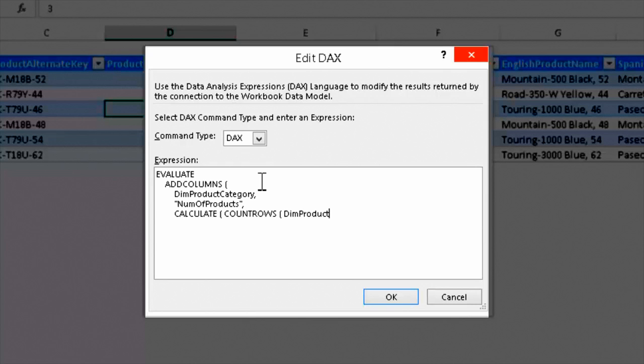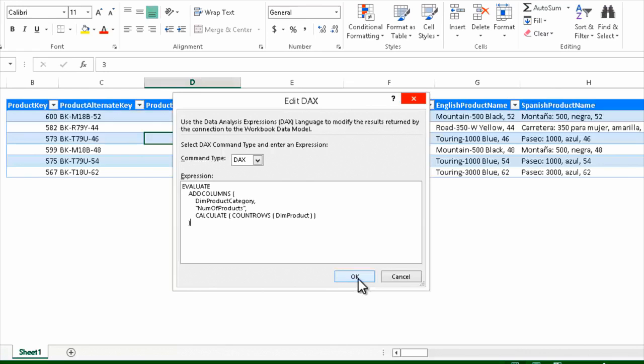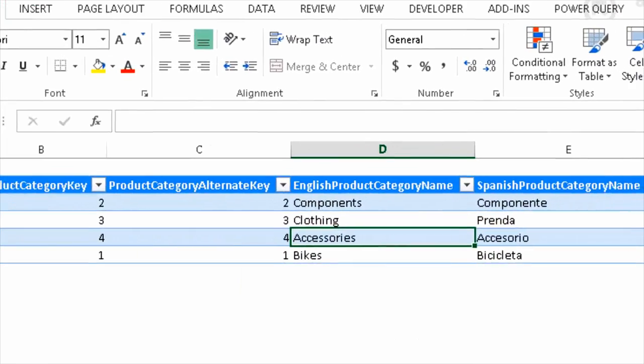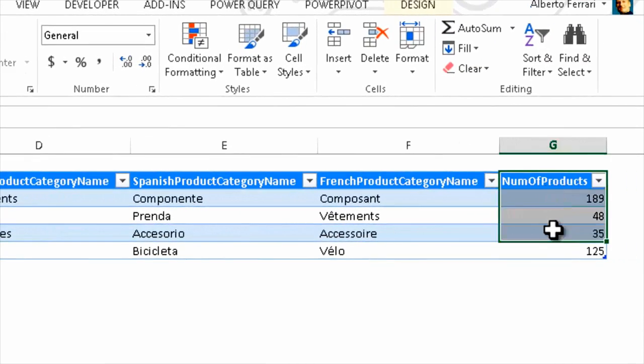At the end of the course, you will have knowledge about how to create a data model, how to correctly use DAX for calculated columns and measures, which are the types of calculations you can implement in the data model. You'll also learn how to deploy a project and how to handle security — all the technical details required to put a solution into production.